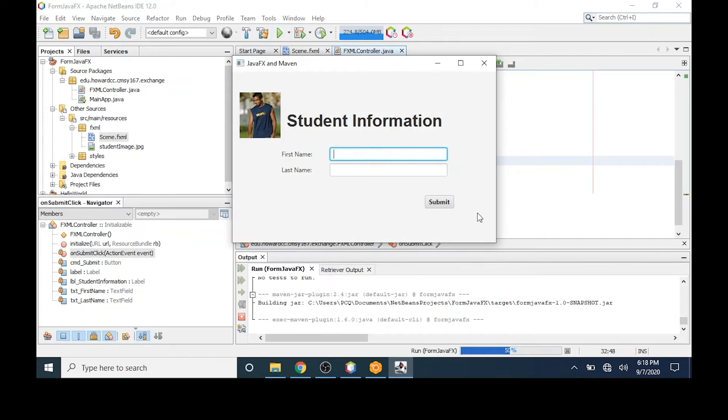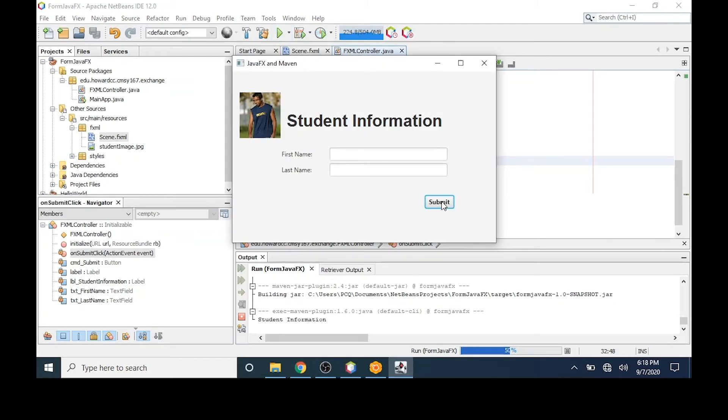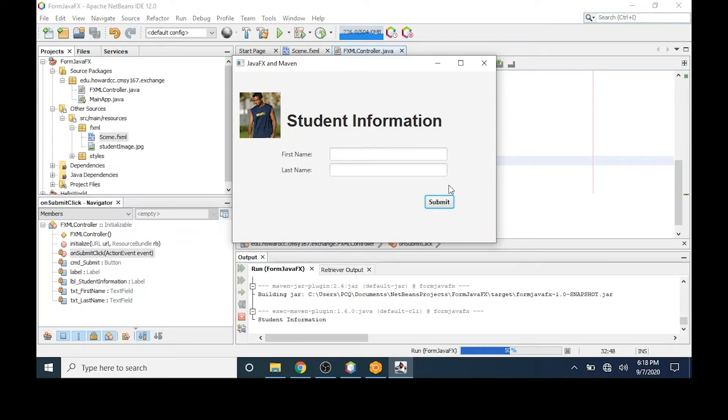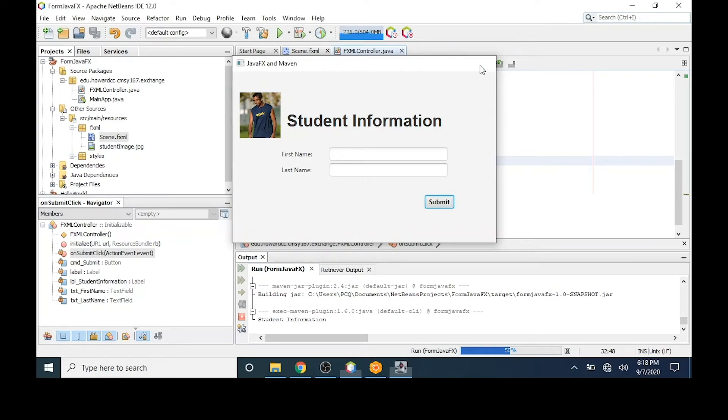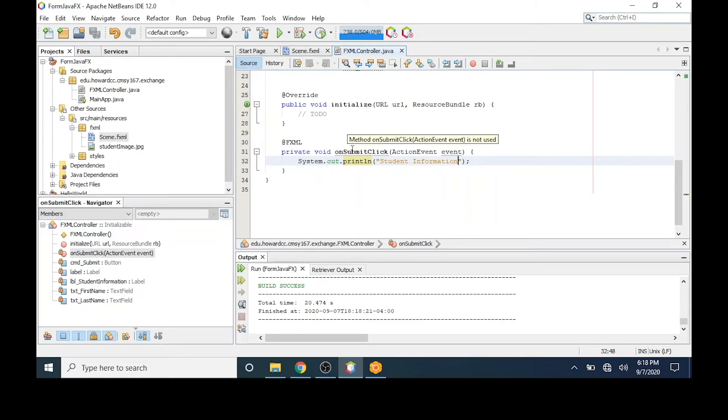I'll go to the run button and in just a moment the GUI will display. If I click the submit button, you'll notice in system output student information appears. So the button is now working. When I click the submit button, it calls the event onSubmitClick and runs this code.